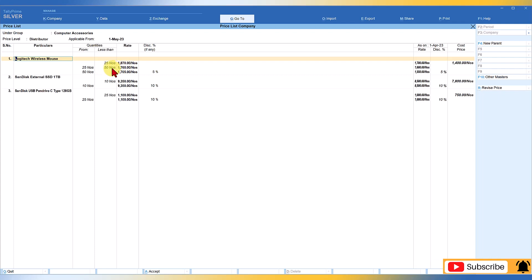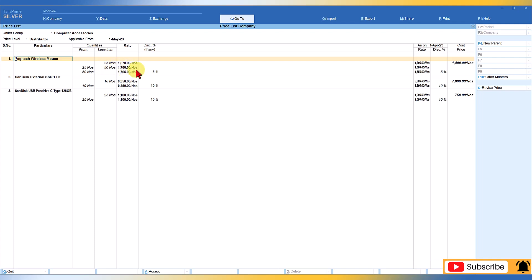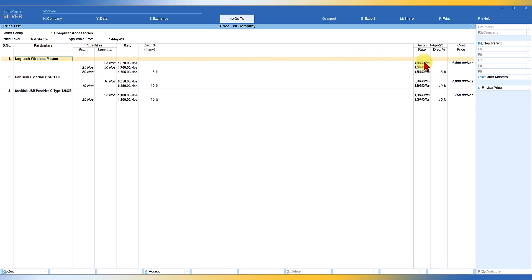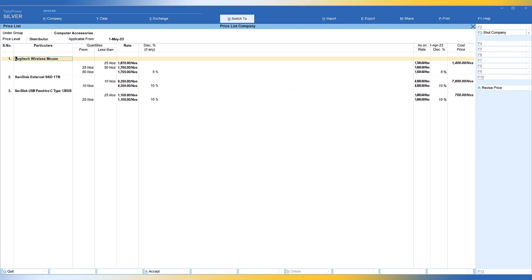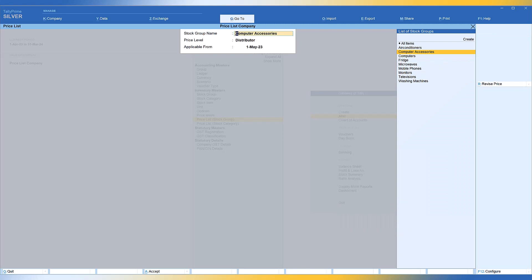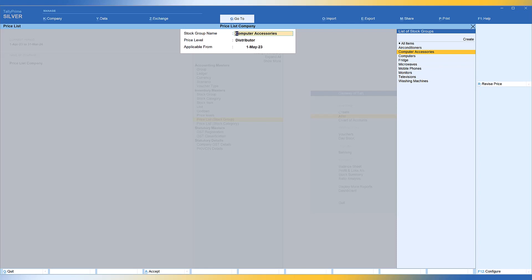Similarly, 10% is added to all other item rates. You can always view the previous price list alongside the cost price of each item. The discount structure remains unchanged, as we observed in the table. Just press Ctrl+A to accept the screen. Similarly, we can revise the price for the Dealer price level for items under Computer Accessories.